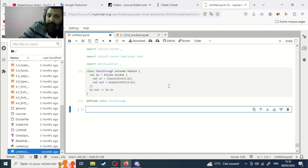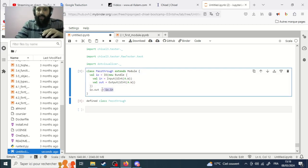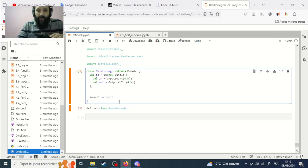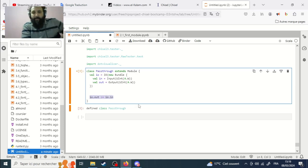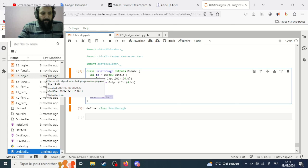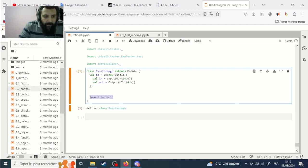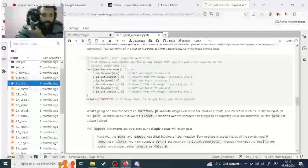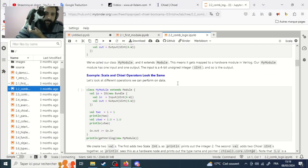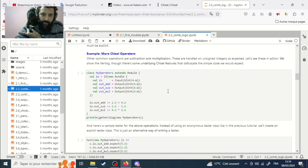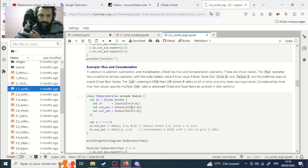Now you can do whatever you want. We have one input and one output in this definition. We can implement a small multiplexer — I told you about the multiplexer last time. The multiplexer is defined using the `Mux` keyword.